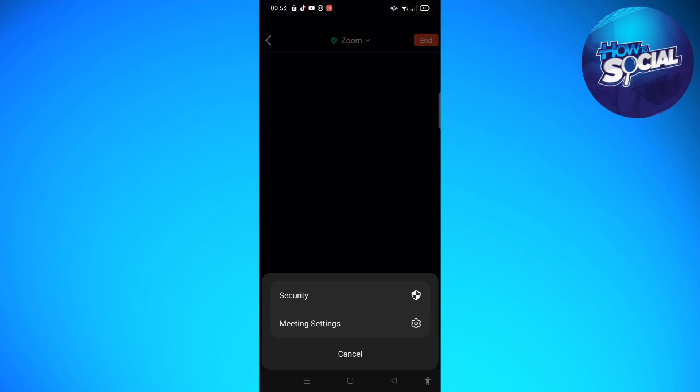After that, you can go ahead and tap Close after selecting the background to return to your meeting. So that's it, that's how you can change the background in your Zoom app. That's it for this video, I hope this helped.